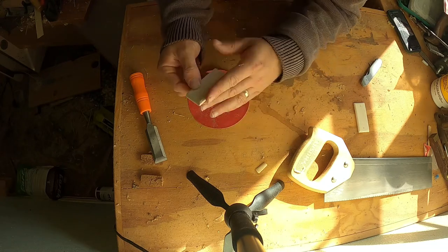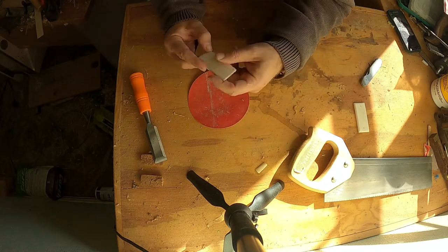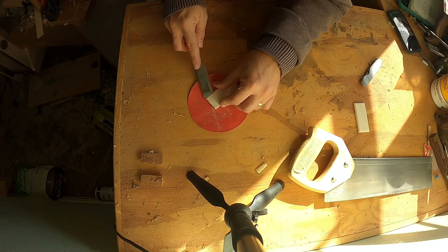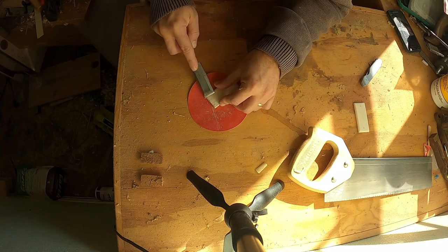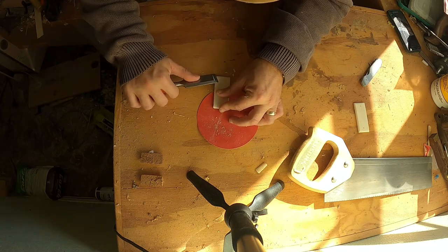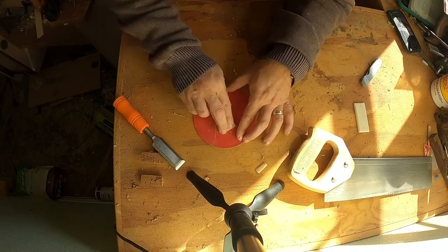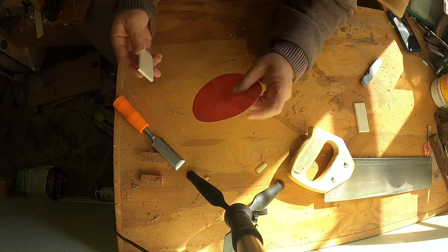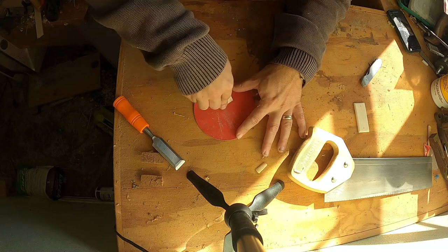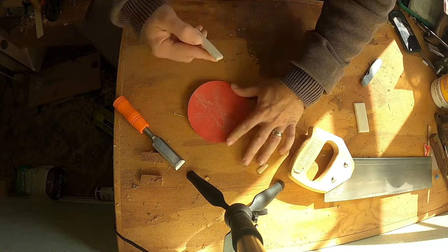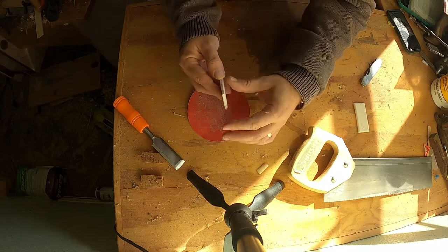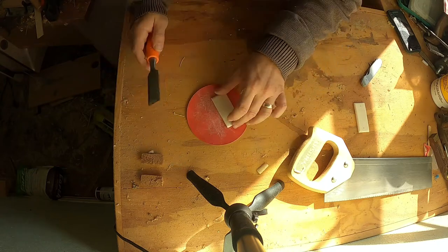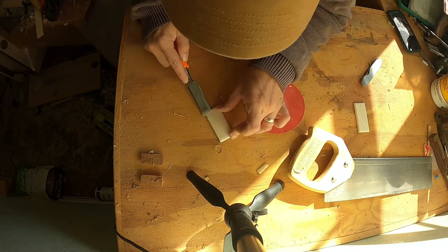A real woodworker would make himself a sanding board. I am not a real woodworker. If you were wondering why I'm just dealing with this little orbital sandpaper, it is because I am a hack. There we go. Looks pretty good. Yeah.